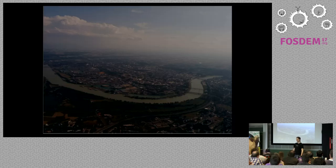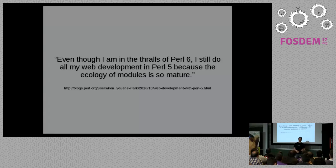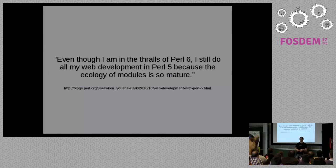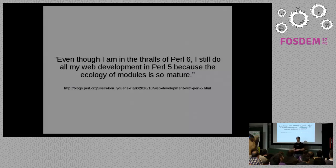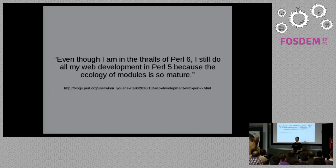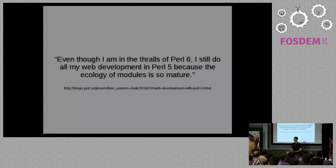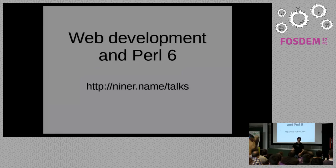stumbled across a blog post about web development with Perl 5 and it started like this: Even though I'm in the thrills of Perl 6, I still do all my web development in Perl 5 because the ecology of modules is so mature. When I read this sentence, it kind of rubbed me the wrong way. Here's someone who clearly likes Perl 6 yet cannot use it for what he needs to be doing, and to me that's kind of unacceptable. I just refuse to believe that after so many people poured so much time into Perl 6, it should still not be ready for something as mundane as web development. So I set out on my quest to show that this side sentence is misguided or just plain obsolete.